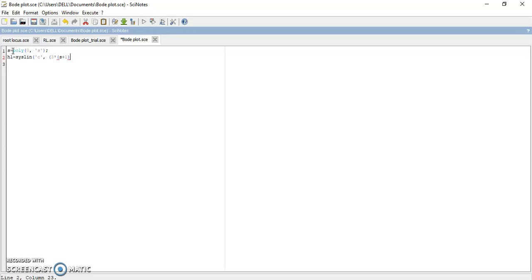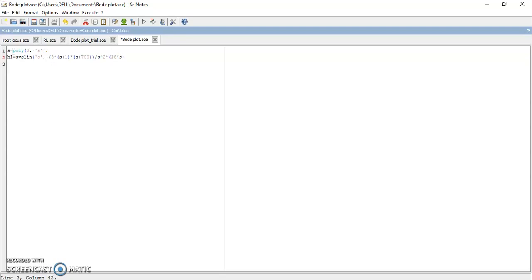My transfer function is S plus one, if you can see clearly this is my numerator, divided by S squared plus 18 times S squared plus 400. This is my transfer function.